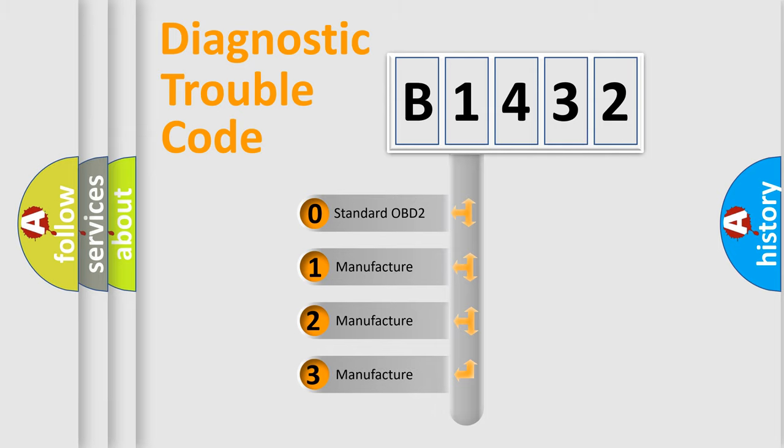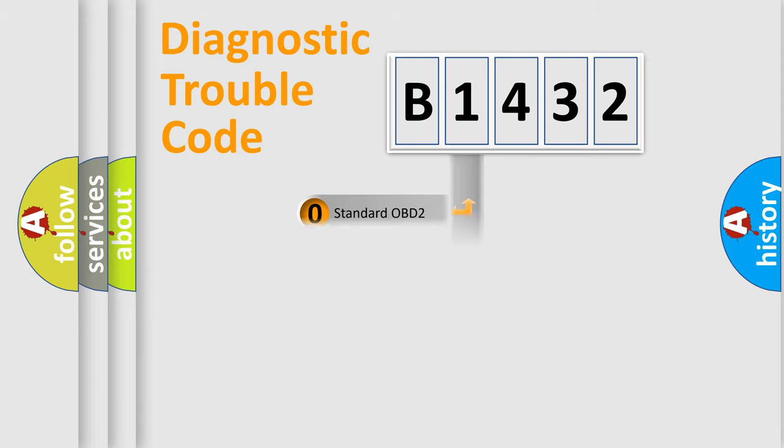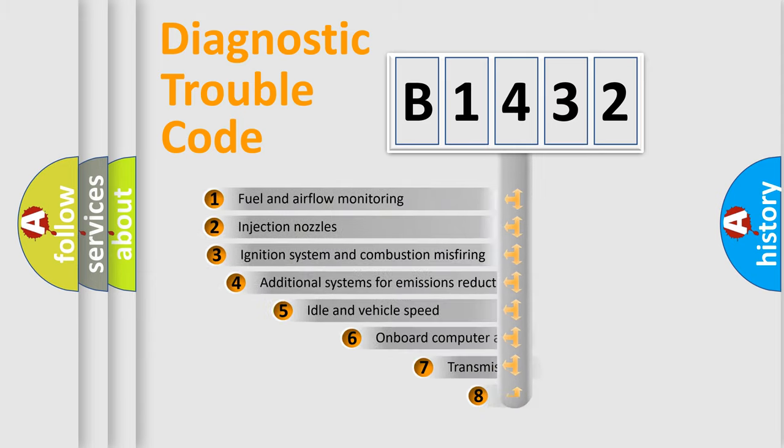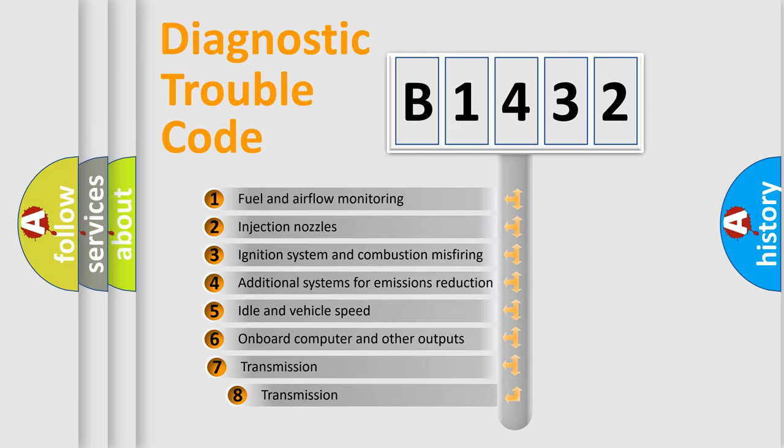If the second character is expressed as zero, it is a standardized error. In the case of numbers 1, 2, or 3, it is a manufacturer-specific expression of the car error.